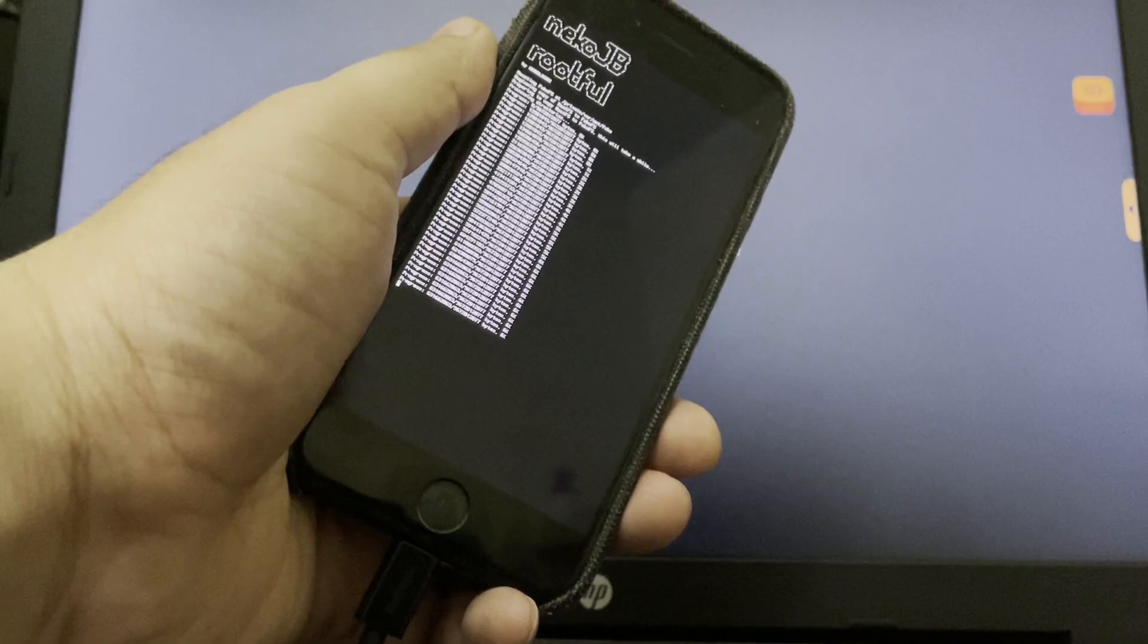Alright, as you can see, the process is almost complete. And after it is successfully done,